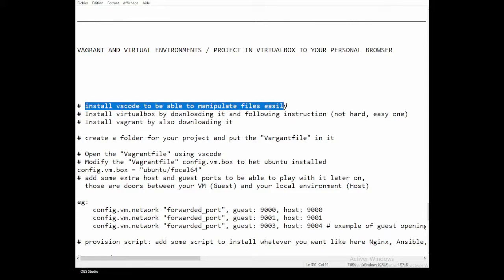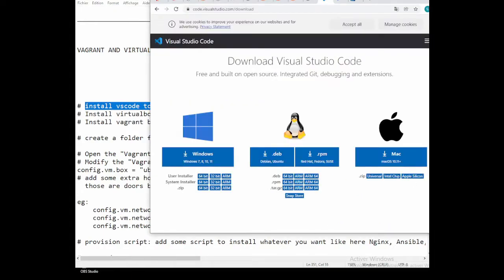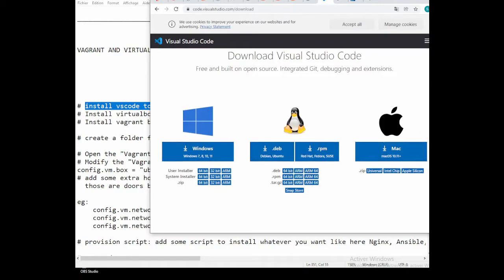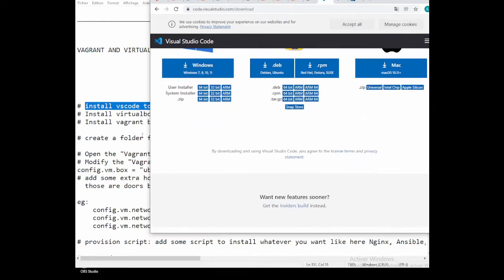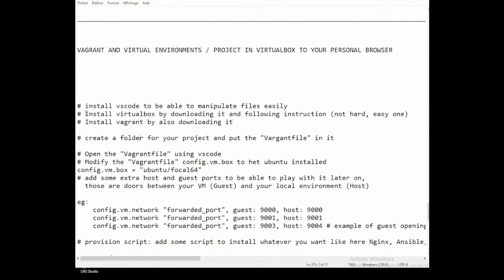First, you'll need to do some installations. VS Code is pretty easy to install — just go to their website. Depending on which kind of computer you have — Windows, Linux, or macOS — you just download it, follow the instructions, and get the software.